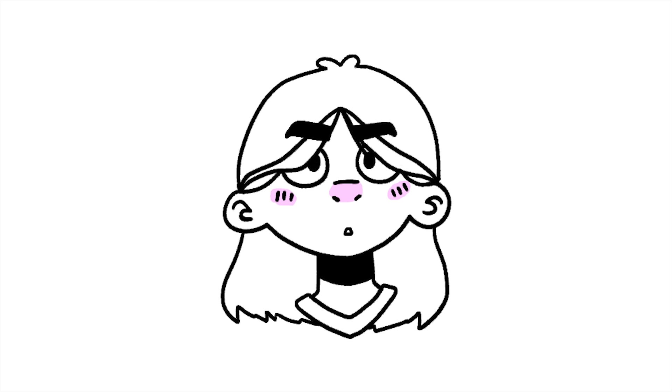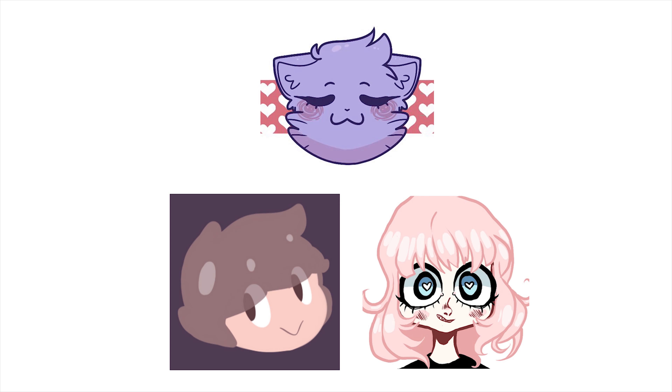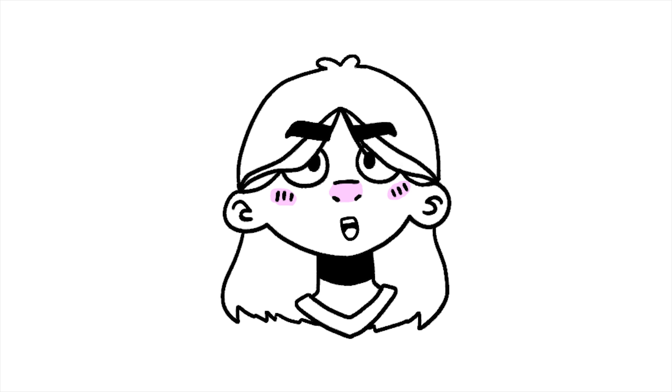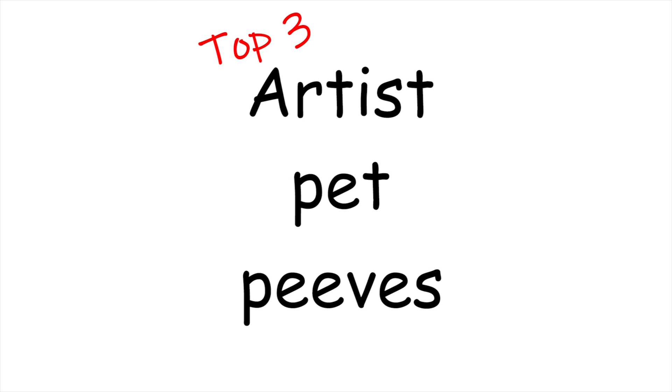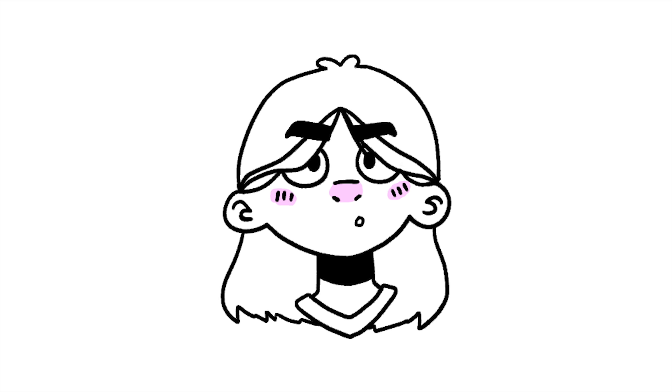Ayo, what's up, it's your girl, Lil Tay! No. So today I'm going to be doing a video that basically every single artist on YouTube has ever done. It's about artist pet peeves, and I'm going to do my top three pet peeves and show you a little drawing for each one of them. So yeah, let's get started.